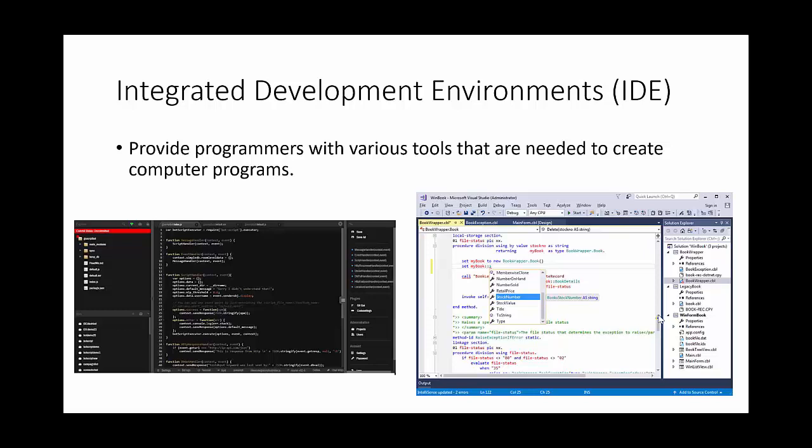But if you're doing programming as a job, there's lots of features within the software called an IDE that's going to help with your programming. For the exam, students really need to know about these different features.